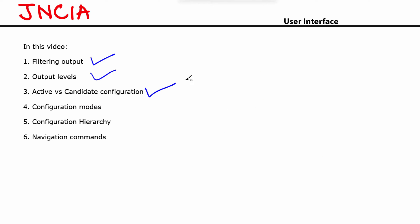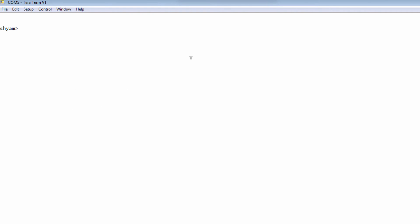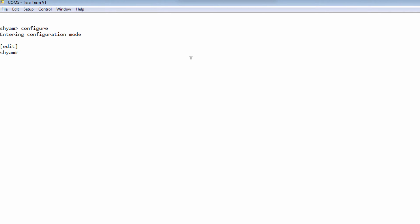Let's now talk about the different configuration modes. There are three: shared configuration mode, private configuration mode, and exclusive configuration mode. When you enter configuration mode with the edit or configure command, you are entering shared configuration mode, which means other users could be editing the configuration as well. If you commit your changes, you will be committing everybody else's changes too, because you are in a shared configuration mode.